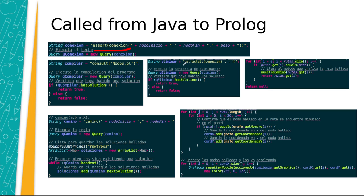In the opposite, a function retract allows deleting a determinate fact of the knowledge base.